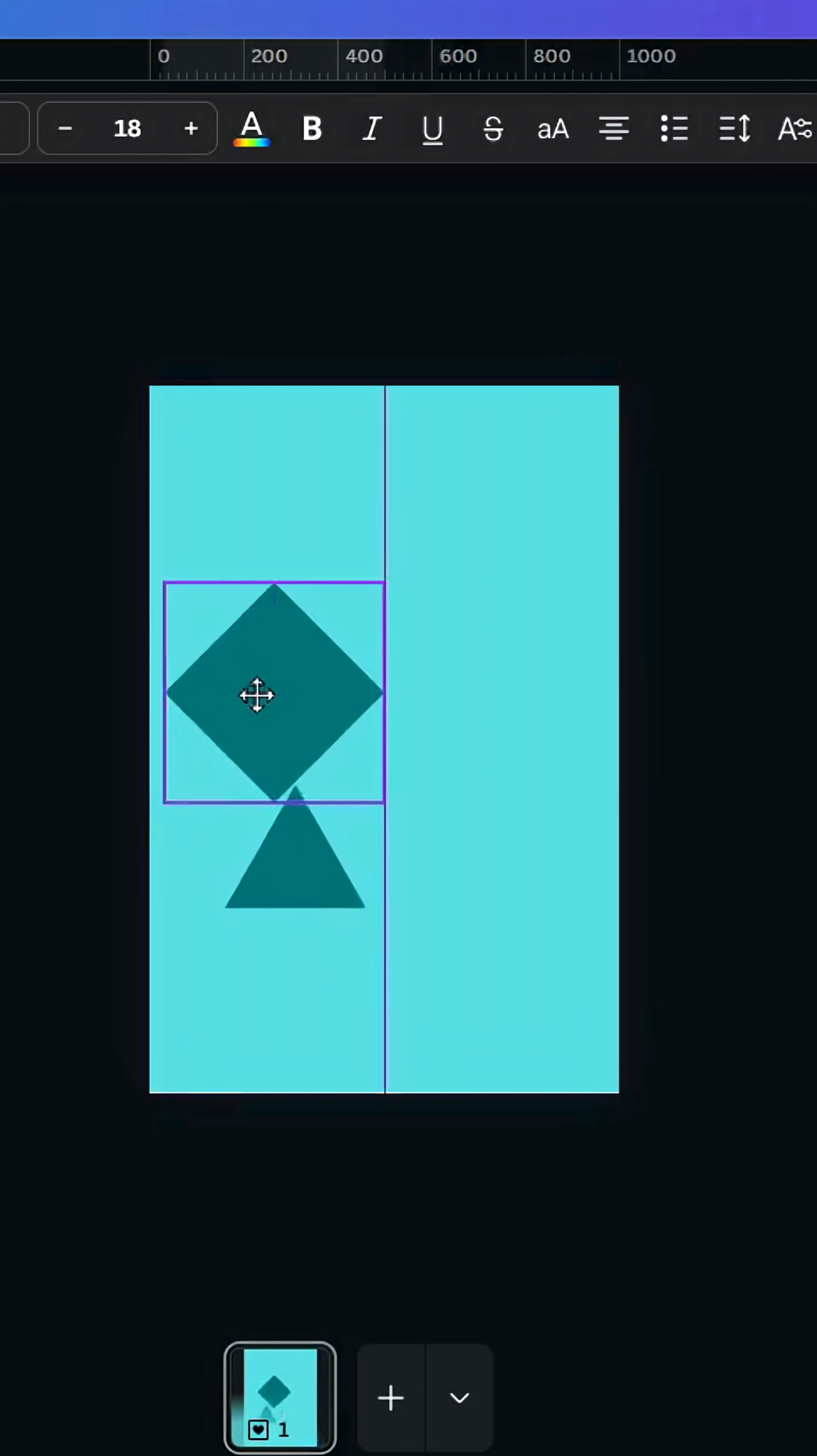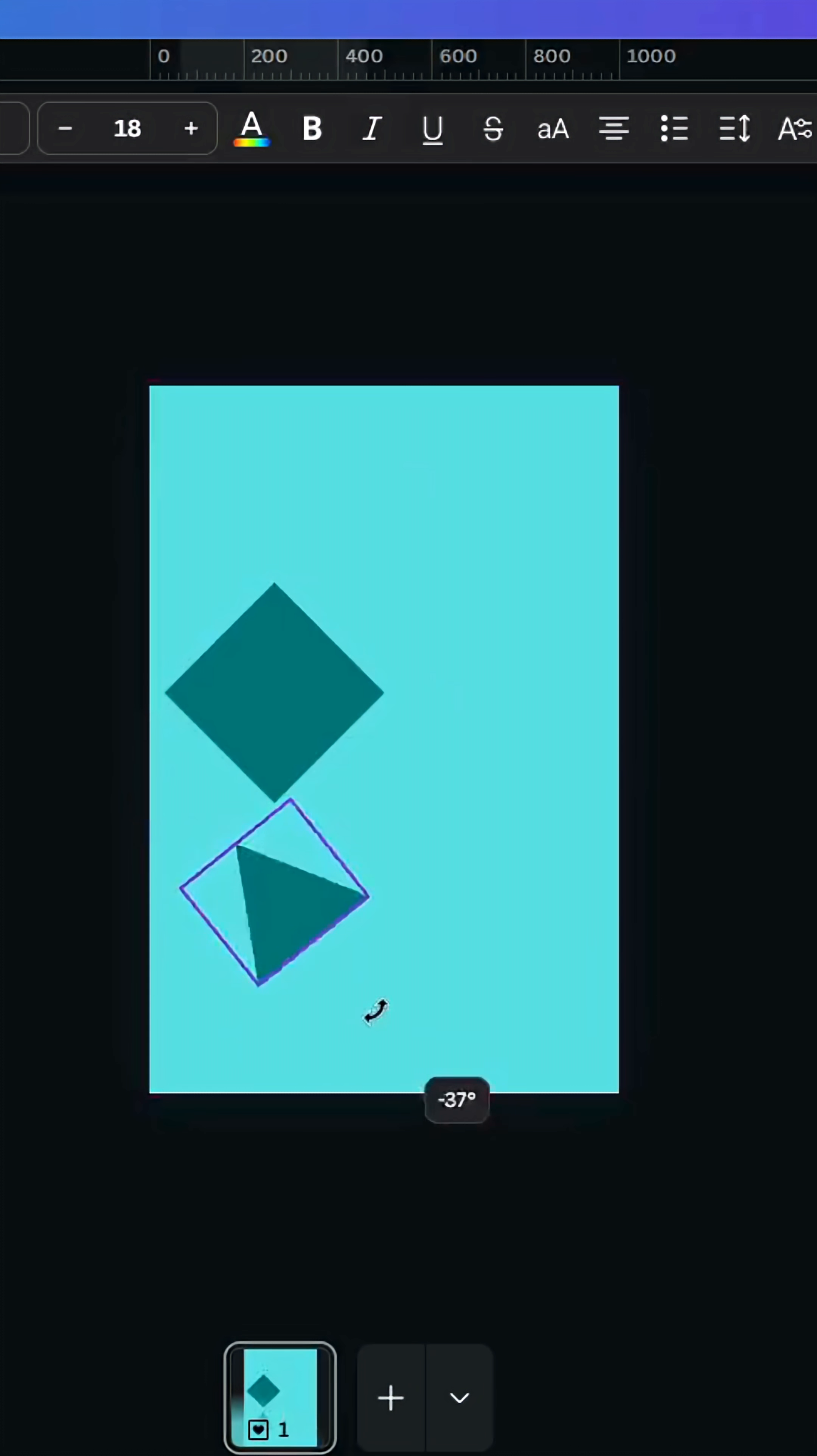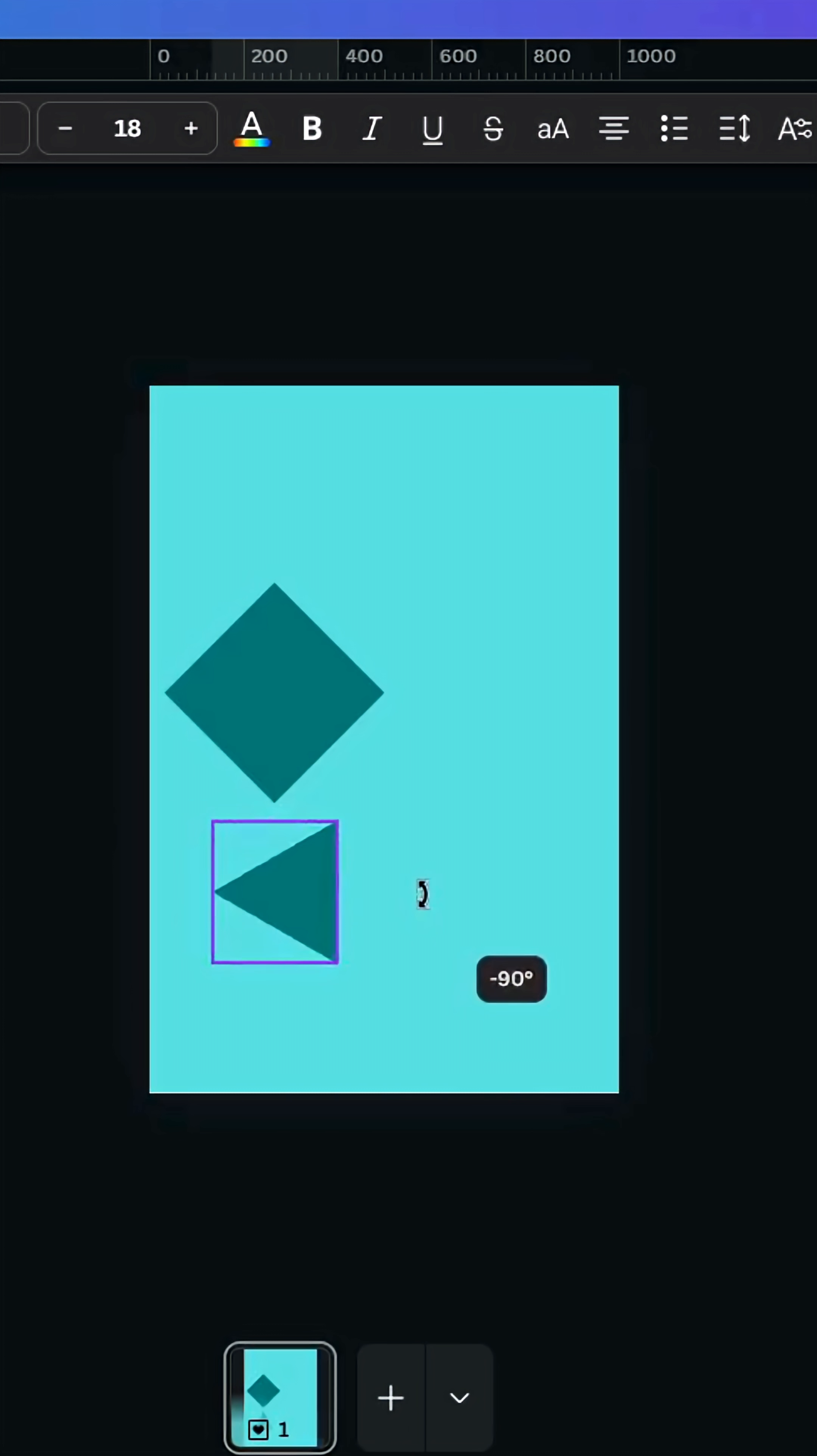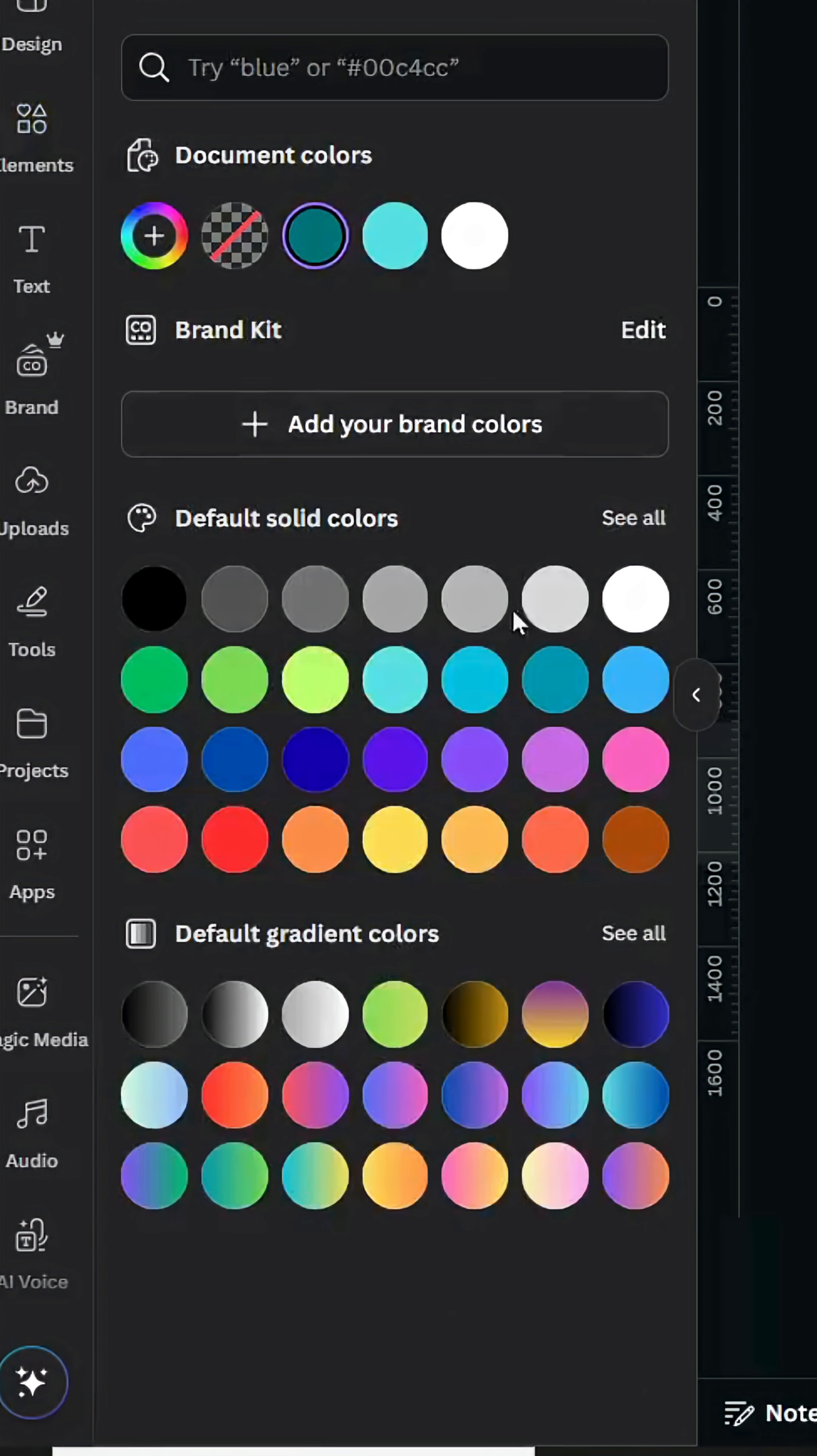Place it here and rotate this triangle 90 degrees. Change the color and place it exactly in the middle of the shape.